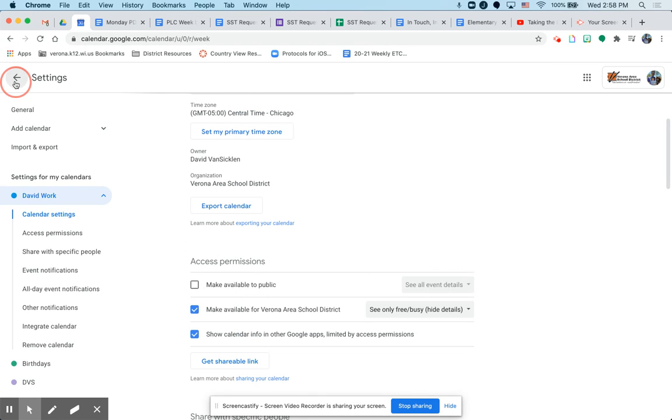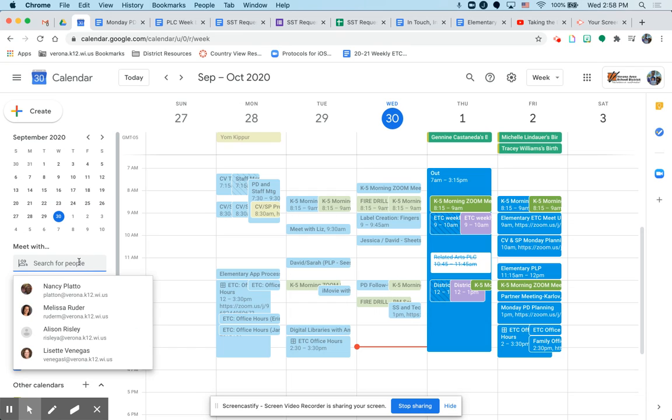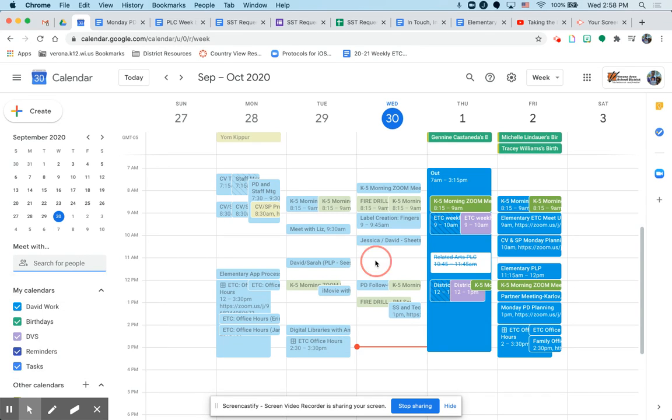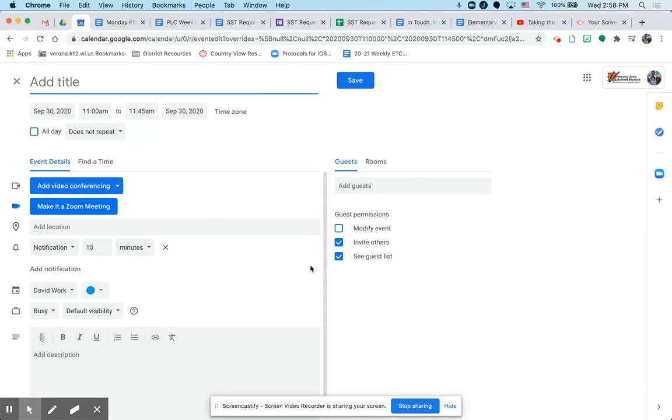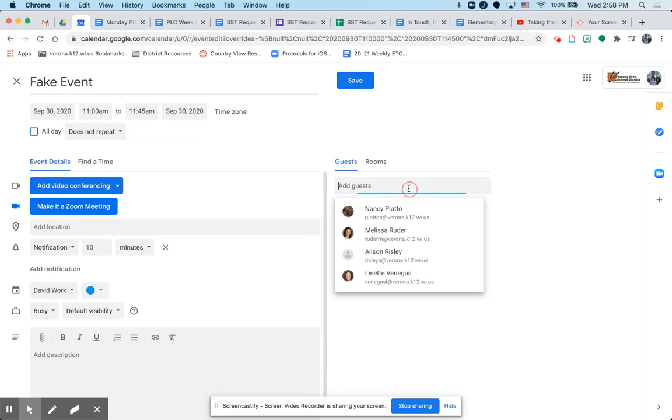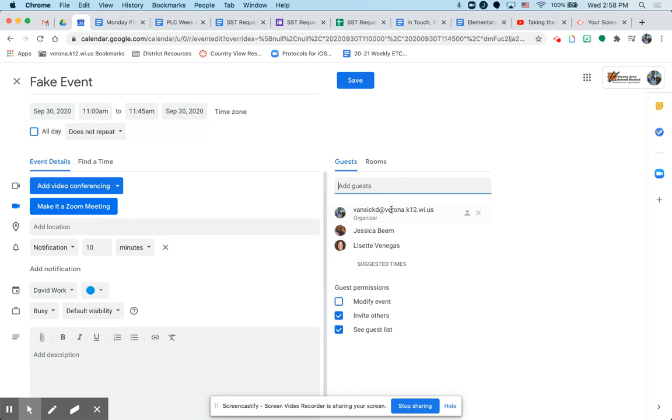This is why it's really beneficial. Again, I showed you how you can search people's calendars. Another thing that's really nice is if you wanted to schedule something, you create an event. And you type in fake event or whatever. And you add your guests.